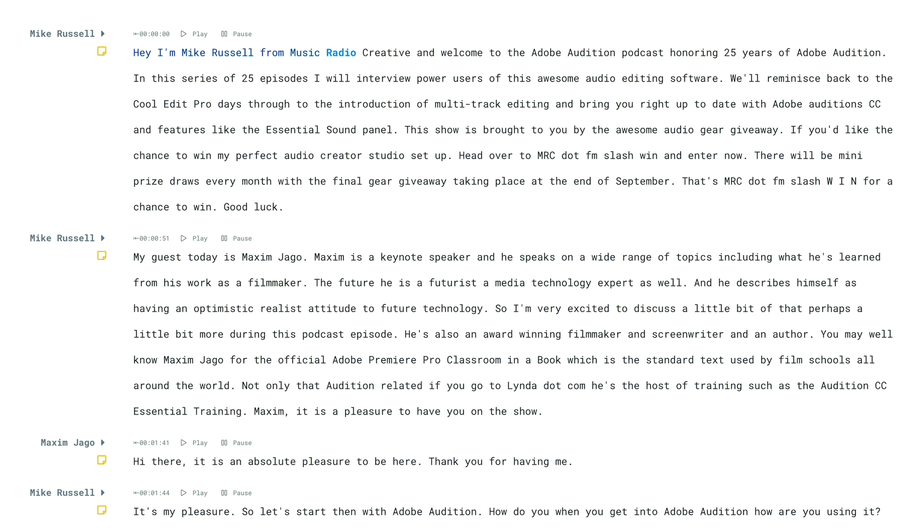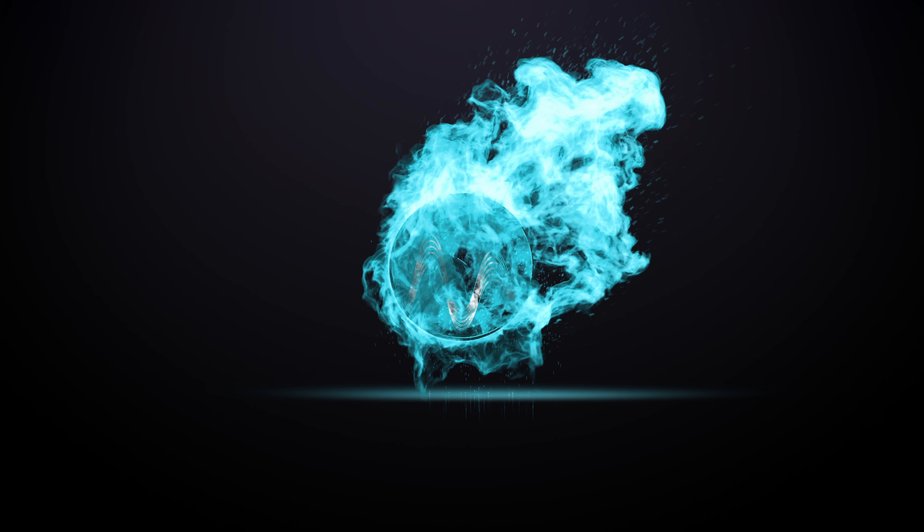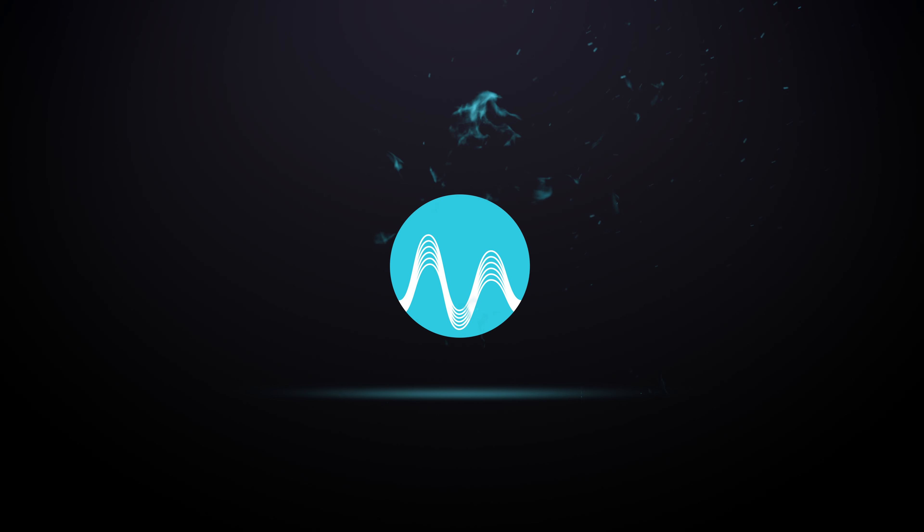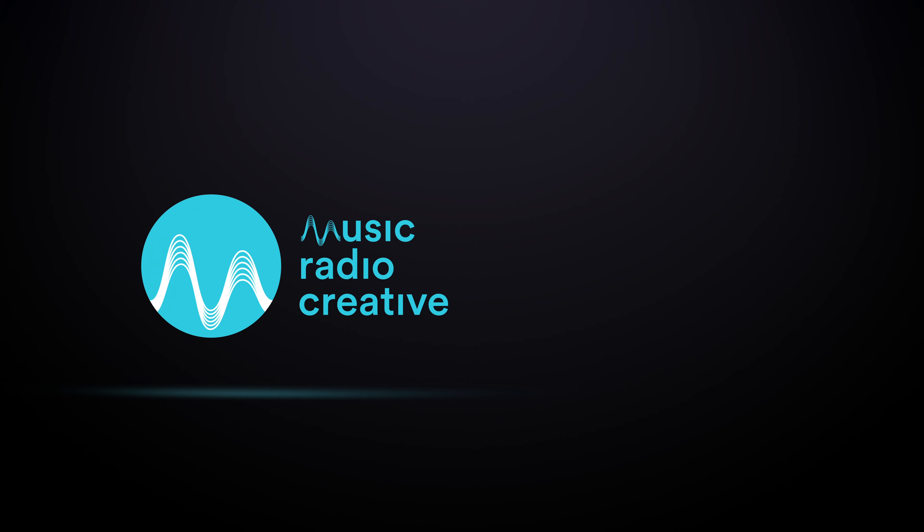Hey, I'm Mike Russell from MusicRadioCreative. Looks pretty cool. I bet you want it.